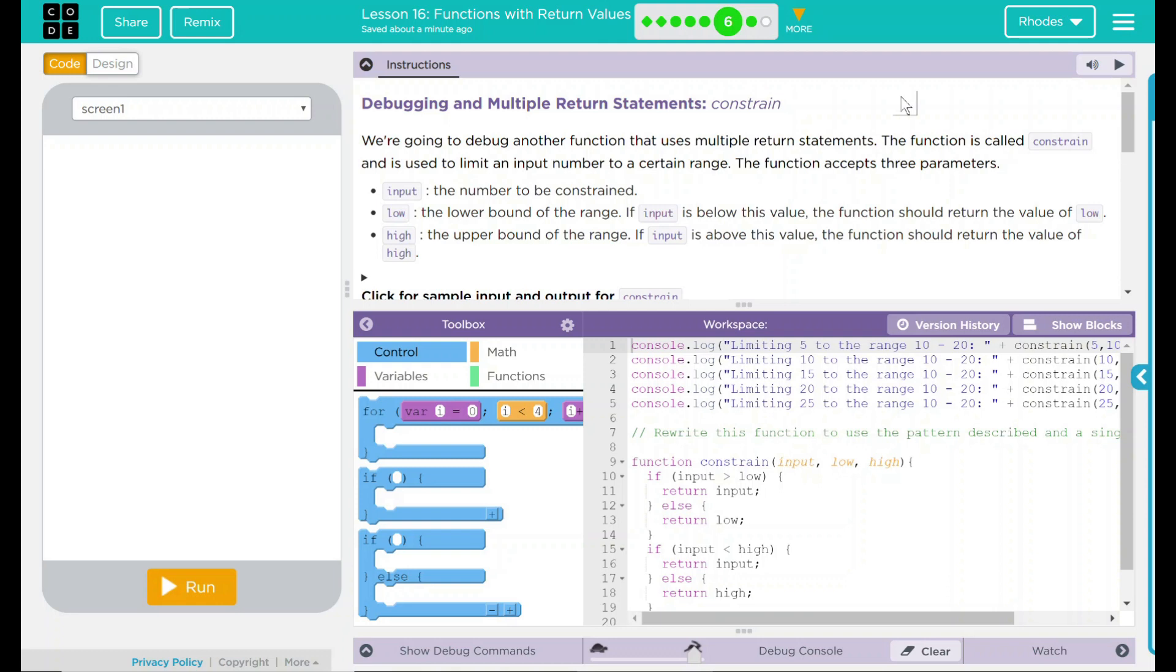We're going to debug another function that uses multiple return statements. The function is called constraint and is used to limit an input number to a certain range. The function accepts three parameters: input, the number to be constrained, and low, the lower bound of the range. If input is below this value, the function should return the value of low.